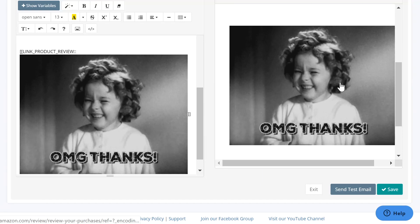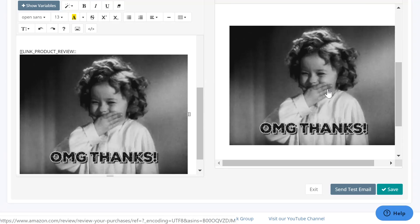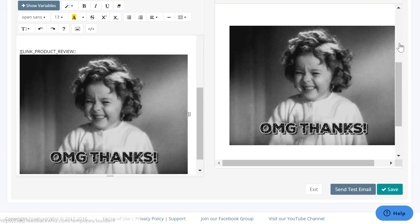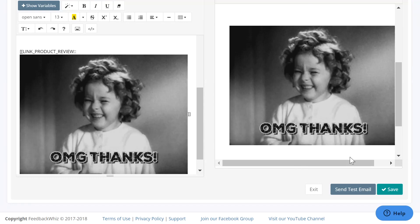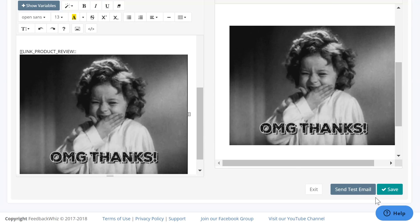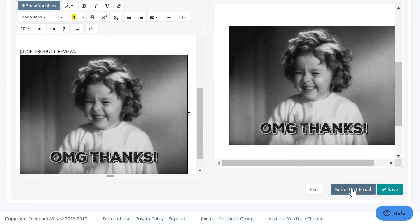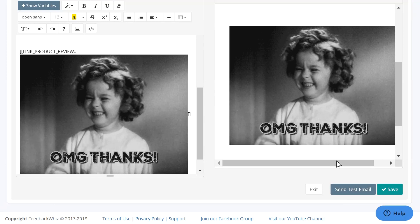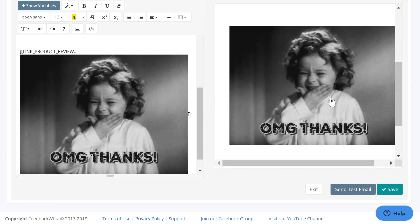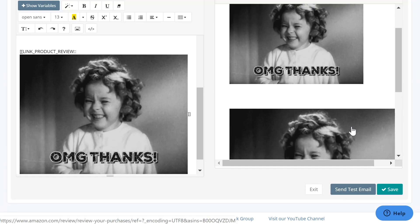And then when your customers click on this, it will direct them into your product review page. And then you can always save it and send yourself a test email to see how the GIFs are working or if the links are working as well.